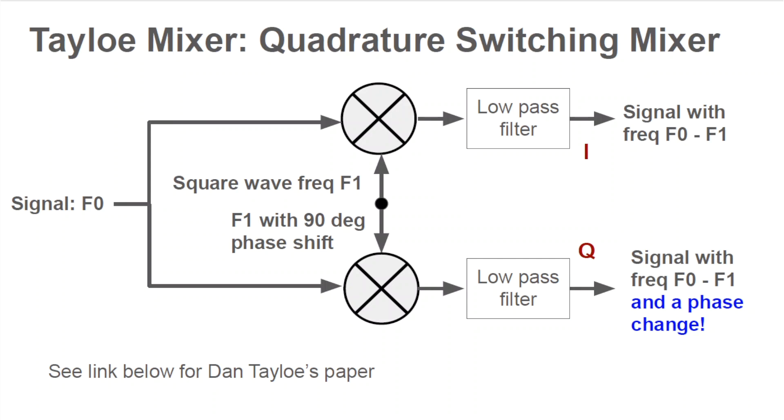The output of the first mixer is called I for in-phase. The output of the second mixer is called Q for quadrature. Two signals are said to be in quadrature if one is 90 degree phase shifted from the other. I'll put a link to a video from W2AEW on this subject below. Low-pass filters are used to get rid of extra unwanted harmonic products, and also to focus on the f0 minus f1 result.